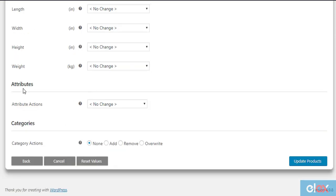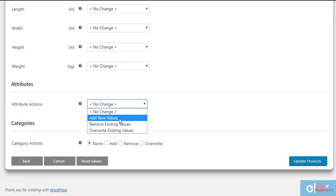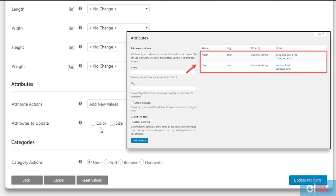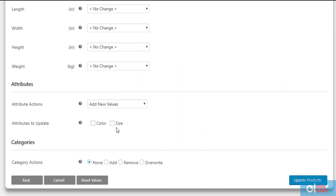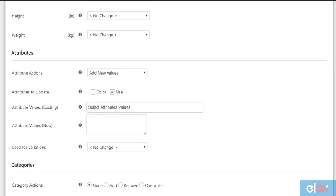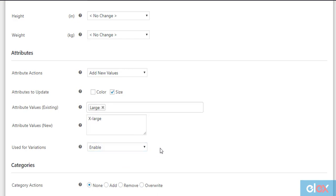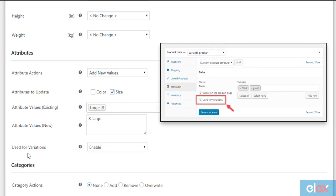The next setting is related to product attributes. With this feature, you can add, remove, or overwrite a global attribute for your filtered products. You need to first add global attributes in your WooCommerce attribute settings before you can add them to products in bulk. For example, if you want to add the size attribute, tick the size attribute checkbox and select existing attribute values from the dropdown. You can also add new attribute values, each on a new line. Additionally, you can use these attributes for variations of variable products — the attribute values will be made available for creating variations, similar to the used for variation checkbox in WooCommerce product attribute settings.